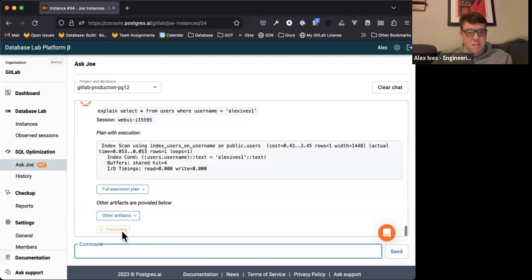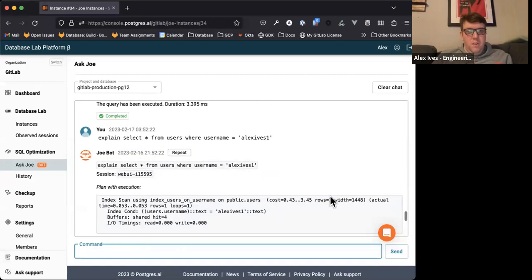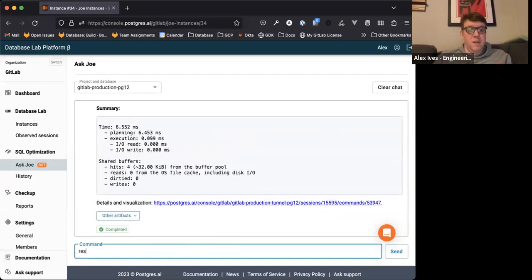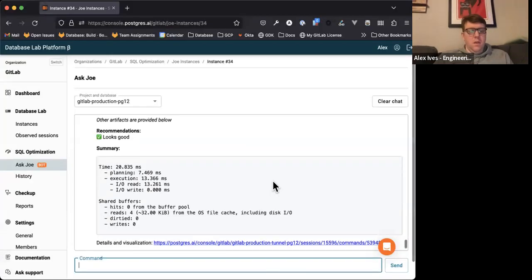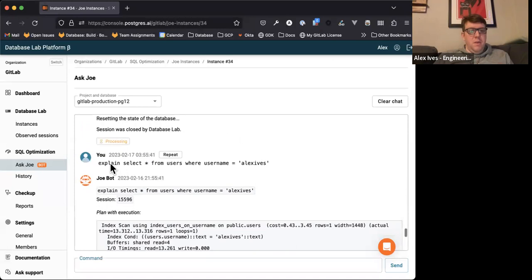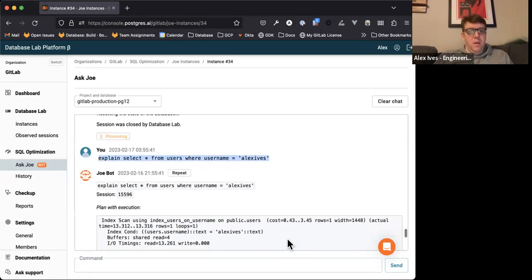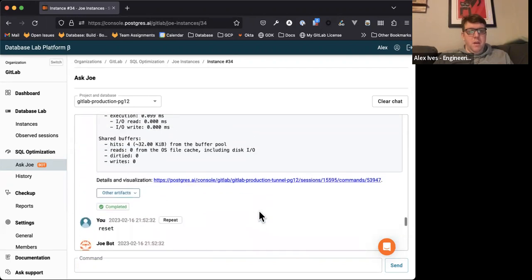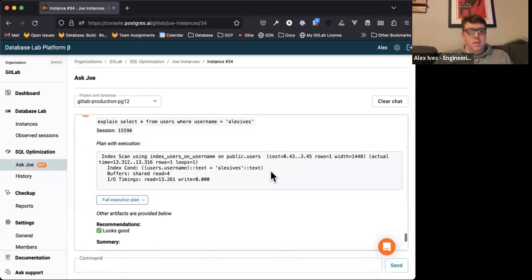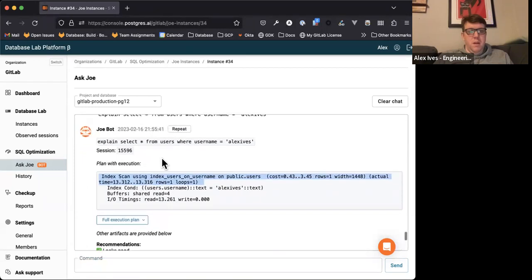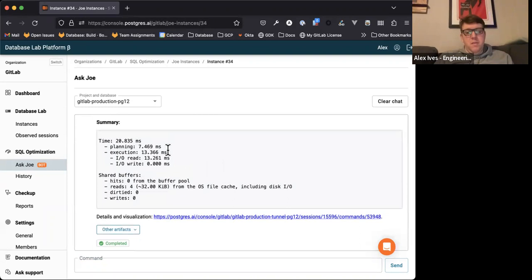If I rerun the select with the updated name, you'll see it returns one row. Now, say you wanted to reset — you can do that, and it will reset the data back to its original state. This takes about 30 seconds. Once reset is done, rerunning the query with the original name shows rows equals one again. Reset is pretty powerful — you can do a bunch of stuff, reset it, and start over.